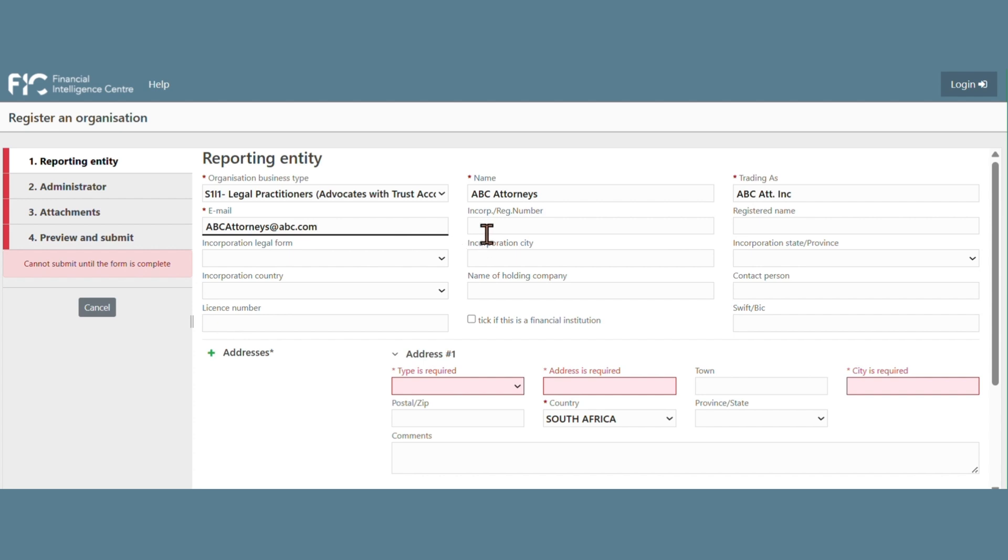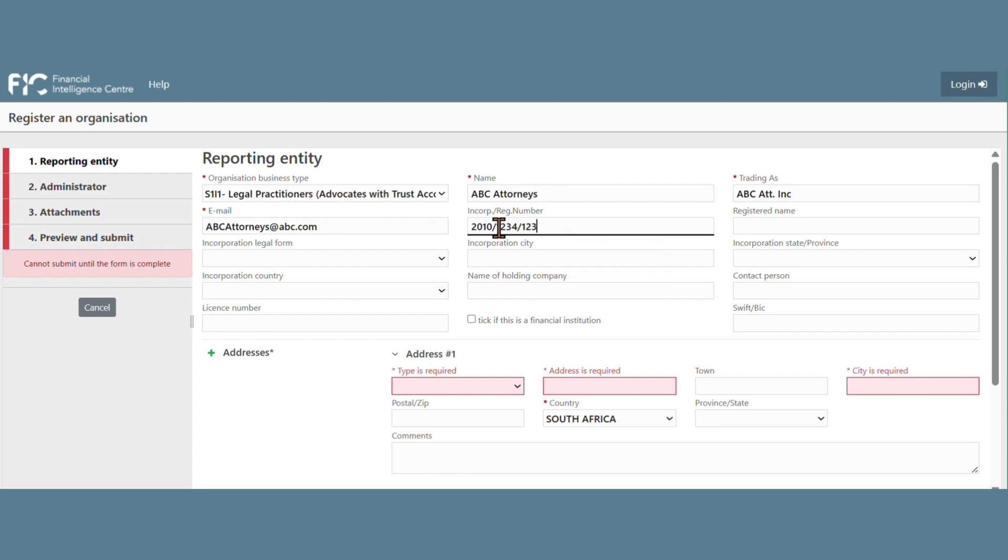The Incorporation Registration Number and the Contact Person of the Registering Institution.